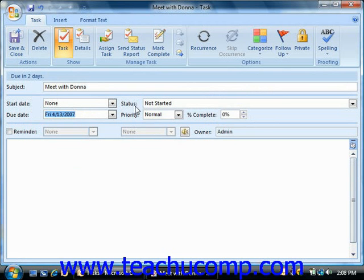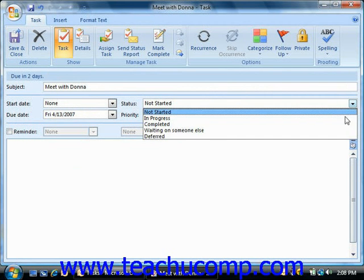You can click the drop-down arrow to the right of the status text box to select the option which best describes the status of this task.